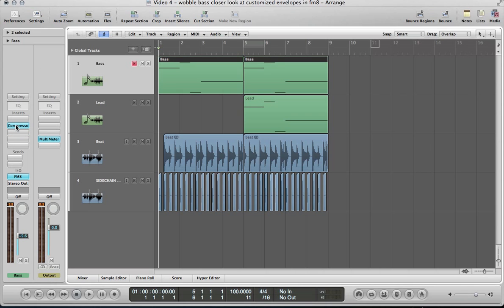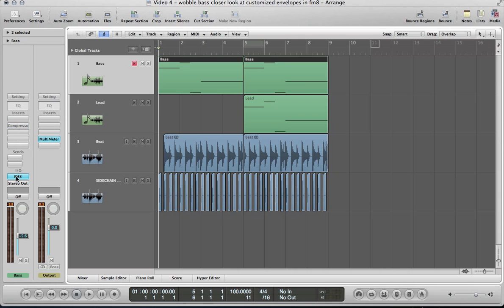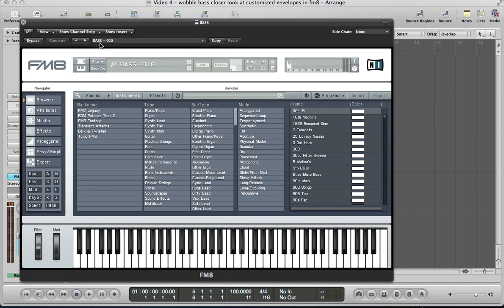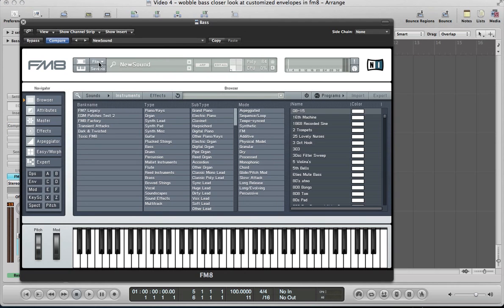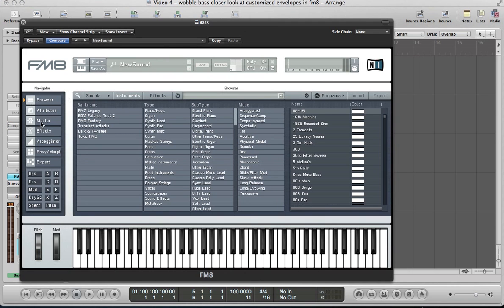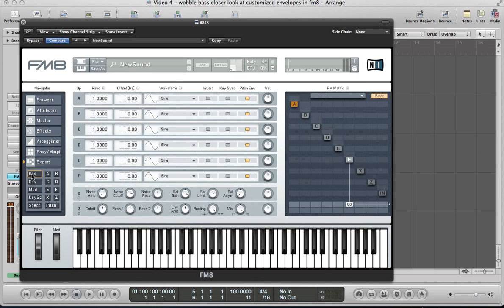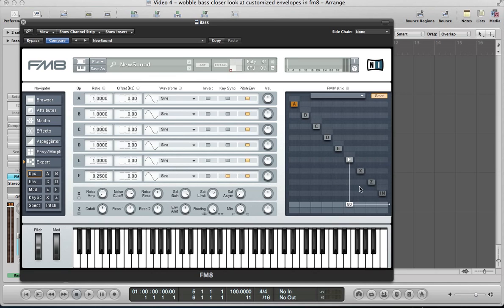We've got some sidechain compression on there that we can just mute for now. Load up FM8, let's create a new sound in here. Let's get the tone together and put some effects on there, then let's look at the envelope section. Let's move to the operator section first and start off operator F, 0.25 on the ratio. We're going to go for a square wave, so we'll keep it as a sine wave key sync. It's a nice deep kind of tone.